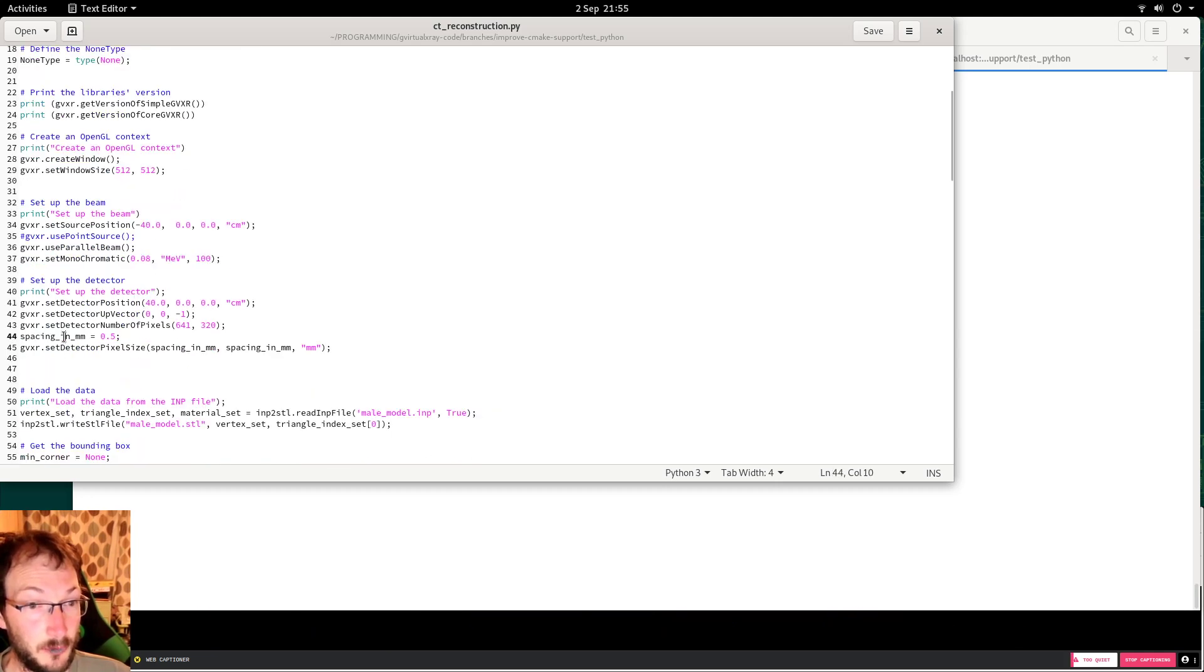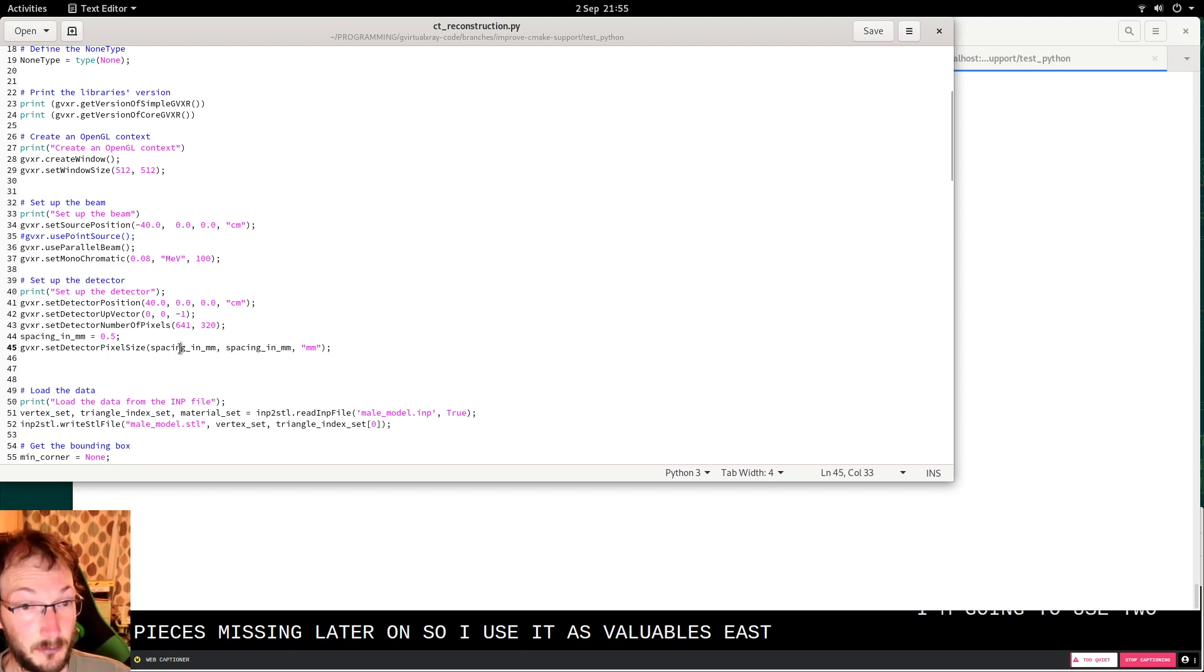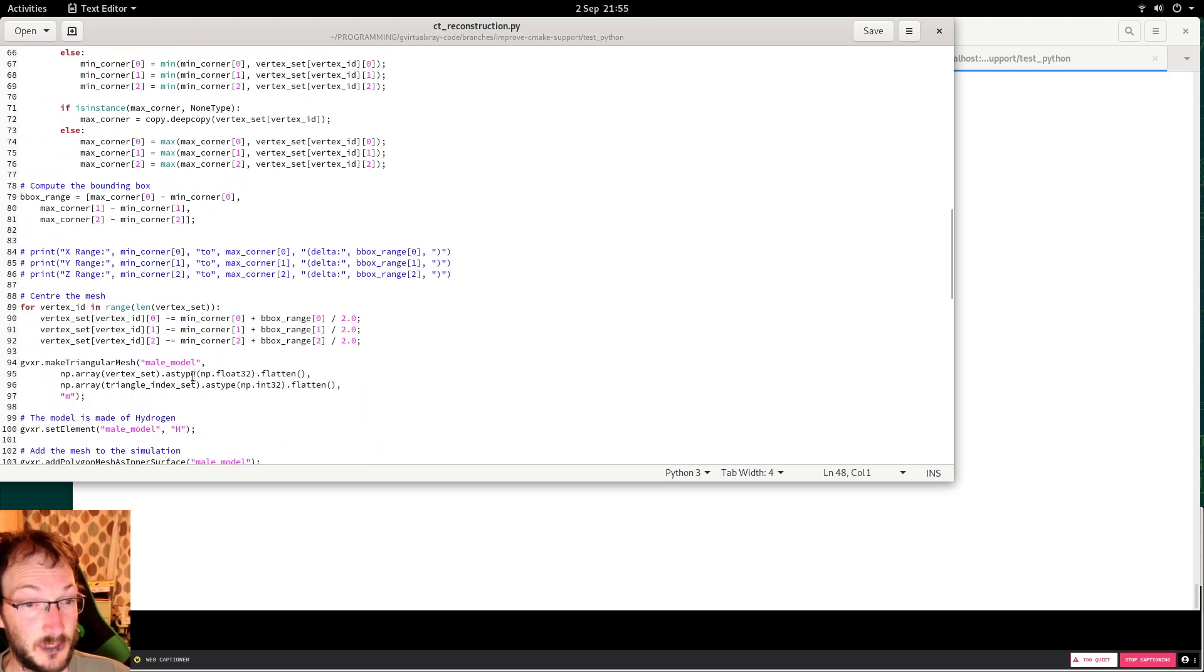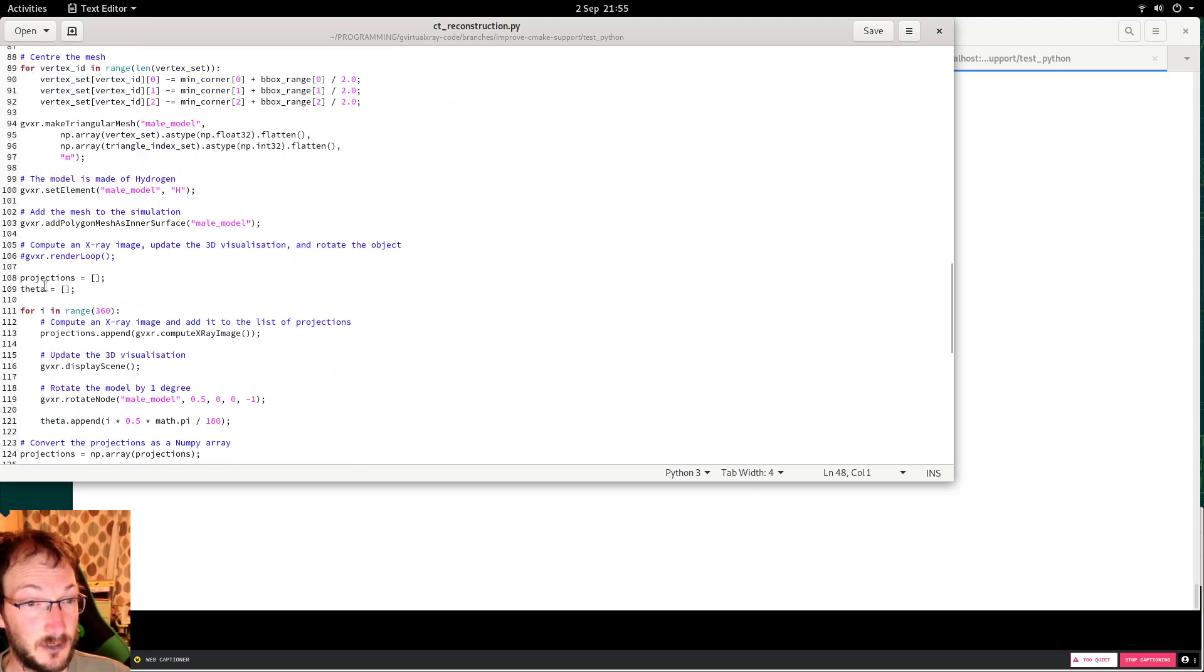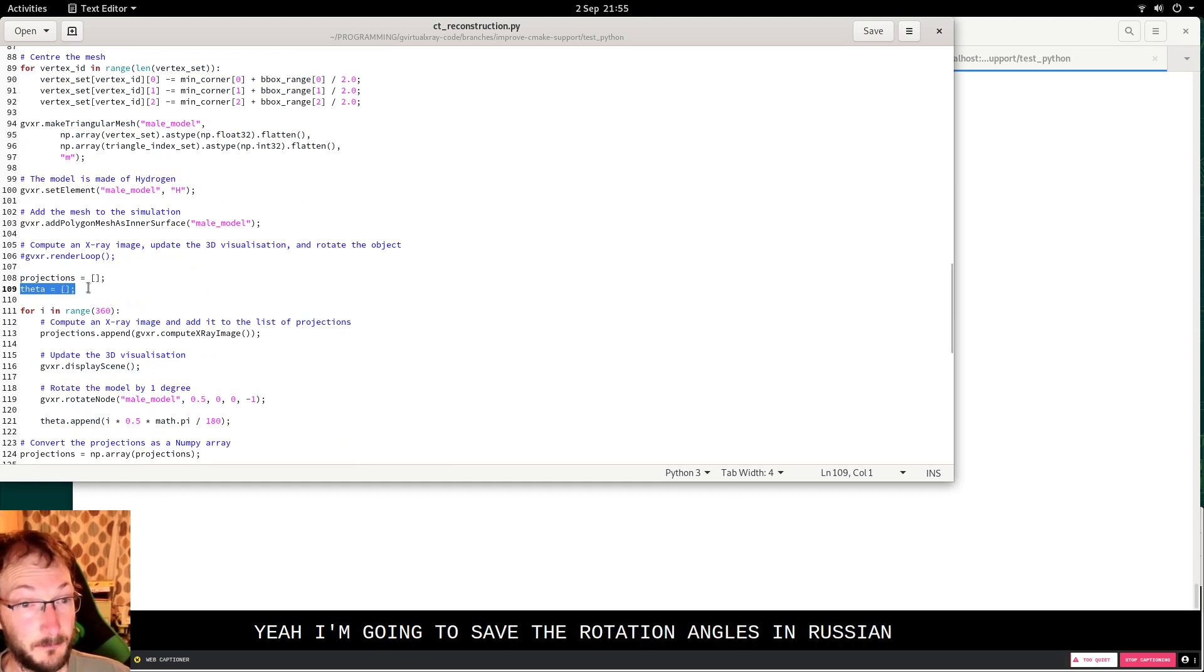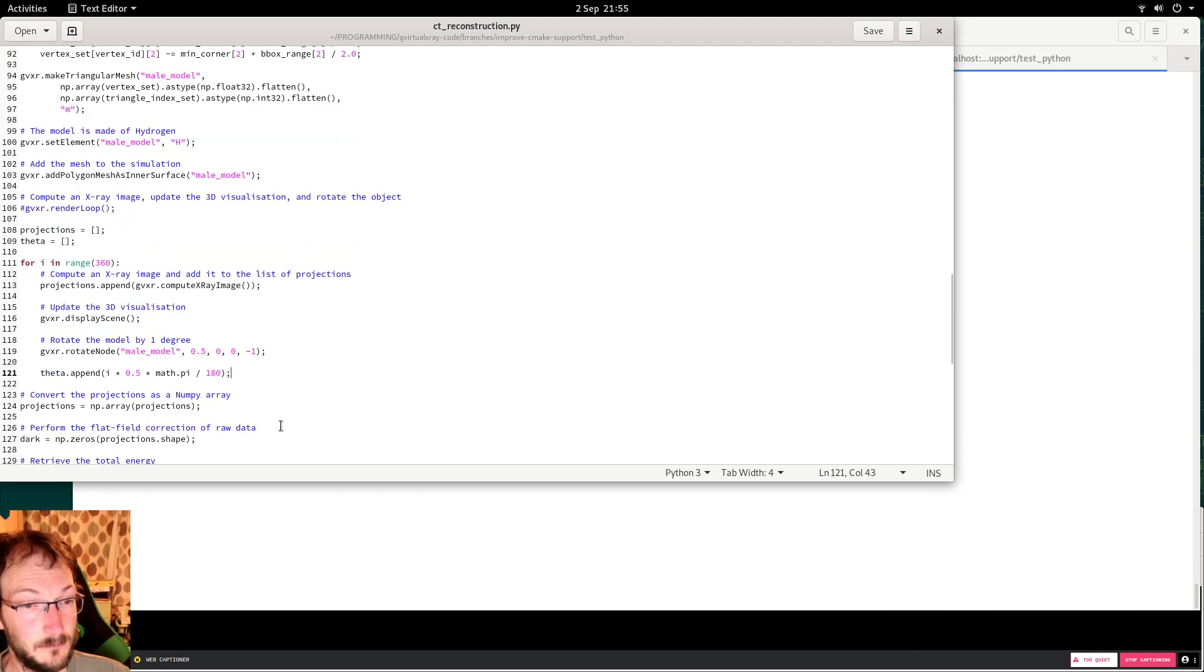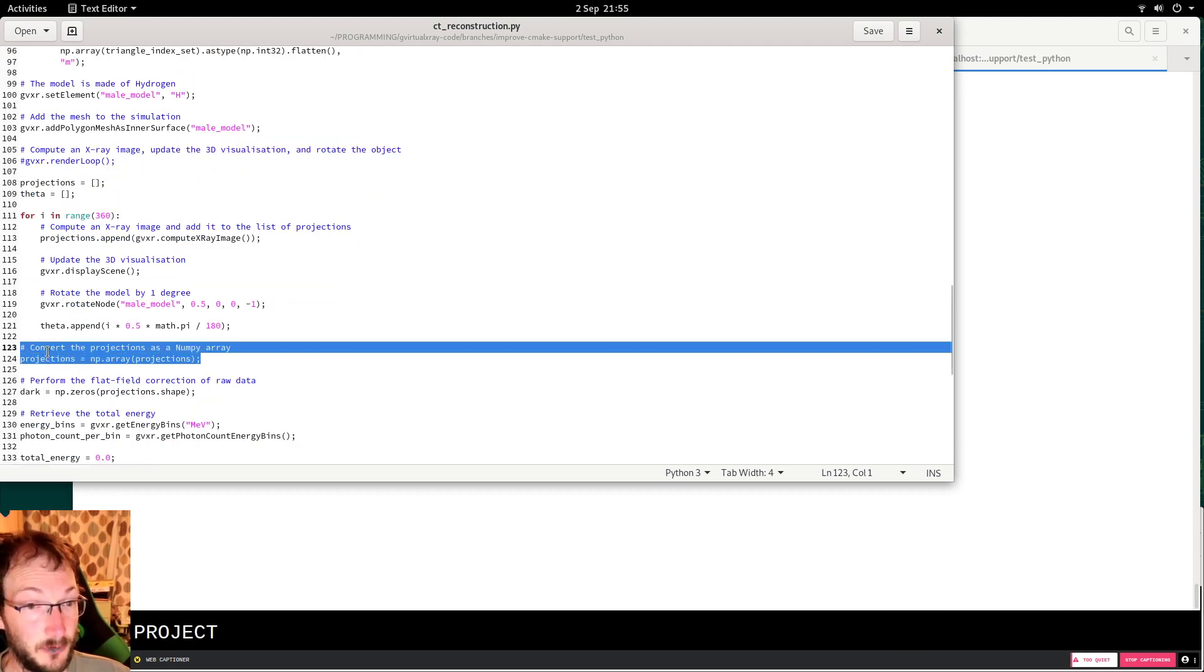I'm going to use the pixel spacing later on, so I use it as a variable this time. Nothing changes here. Here I'm going to save the rotation angles in radian. For each rotation, I'll save it here. I compute projections and convert them in a numpy array.